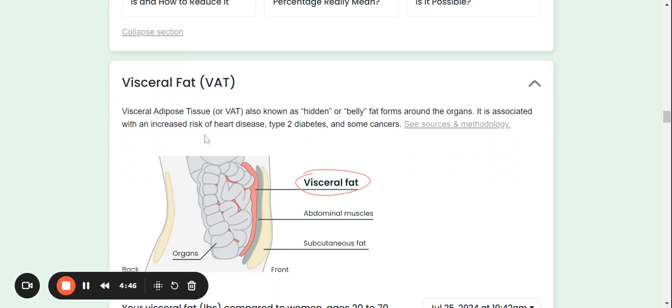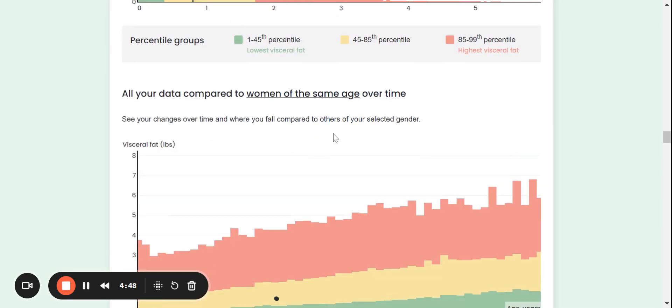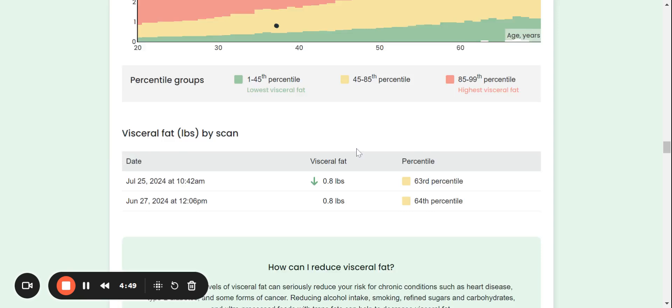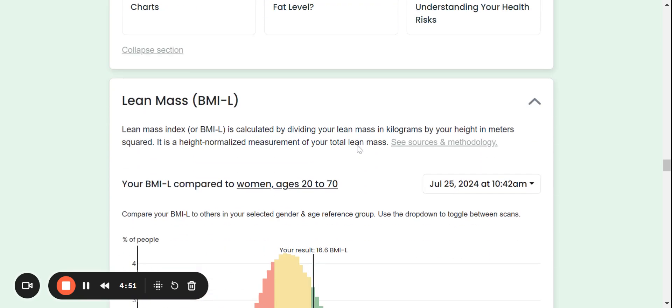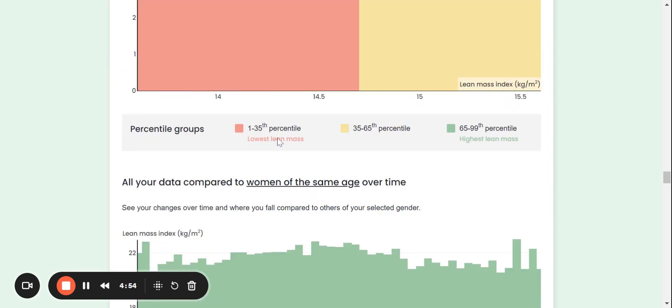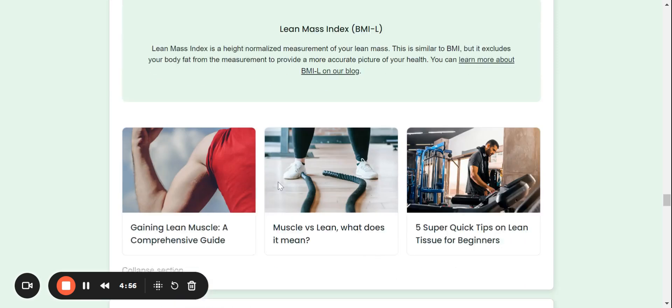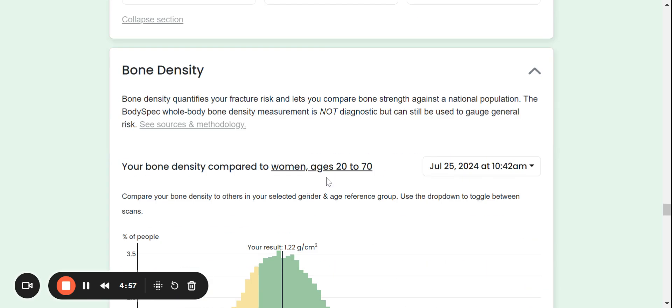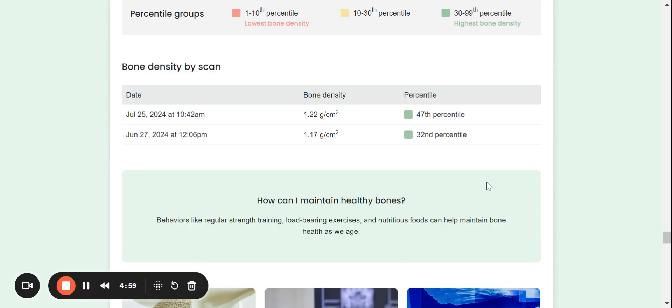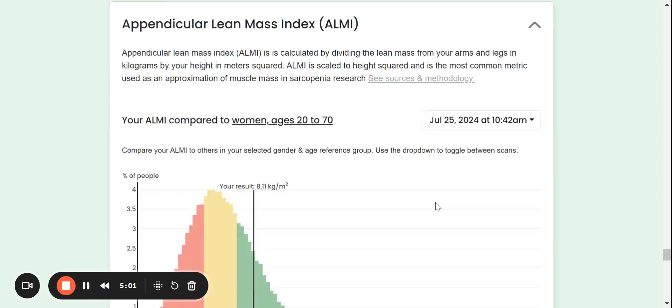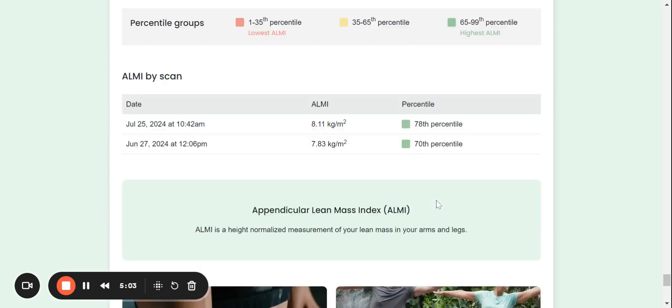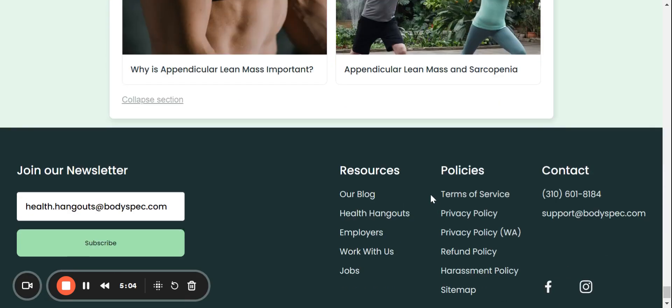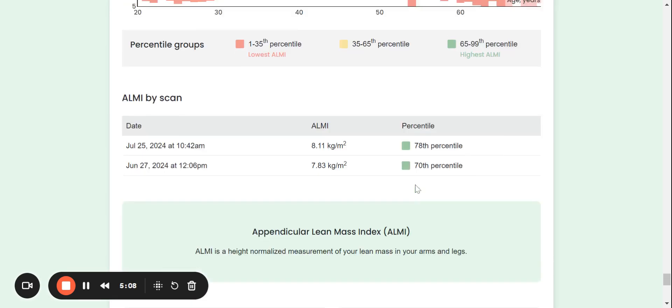Then we'll also come down to visceral fat, which was one of the other points. Also visceral fat by scan, height, normalized lean mass. And then it will take us down to bone density. It will take us down to ALMI, which is the muscle in your limbs. And then that is basically how we use this beta report.